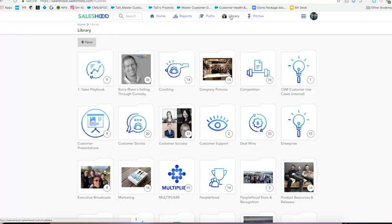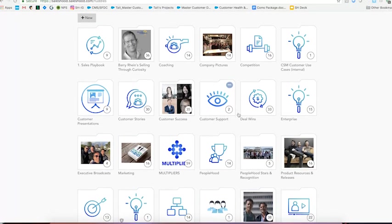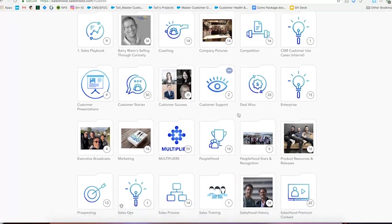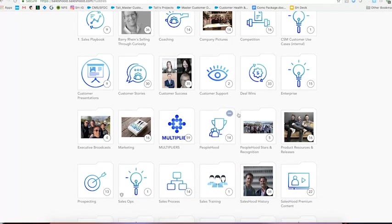As you can see, our library is organized and it's inviting. It's got our branding, our colors. It's also got a bunch of familiar faces. One of the things I like the most about our library is that there's content in here for everybody in the organization. It's not just our sales team. We've got product resources over here for the product team to organize their content.